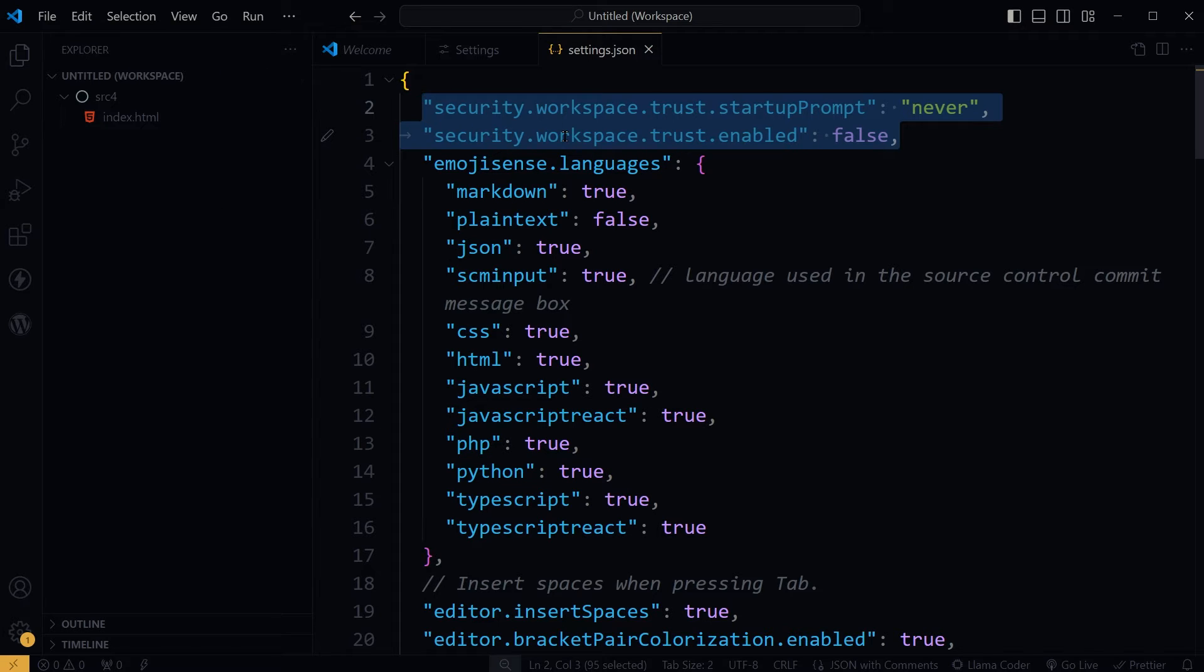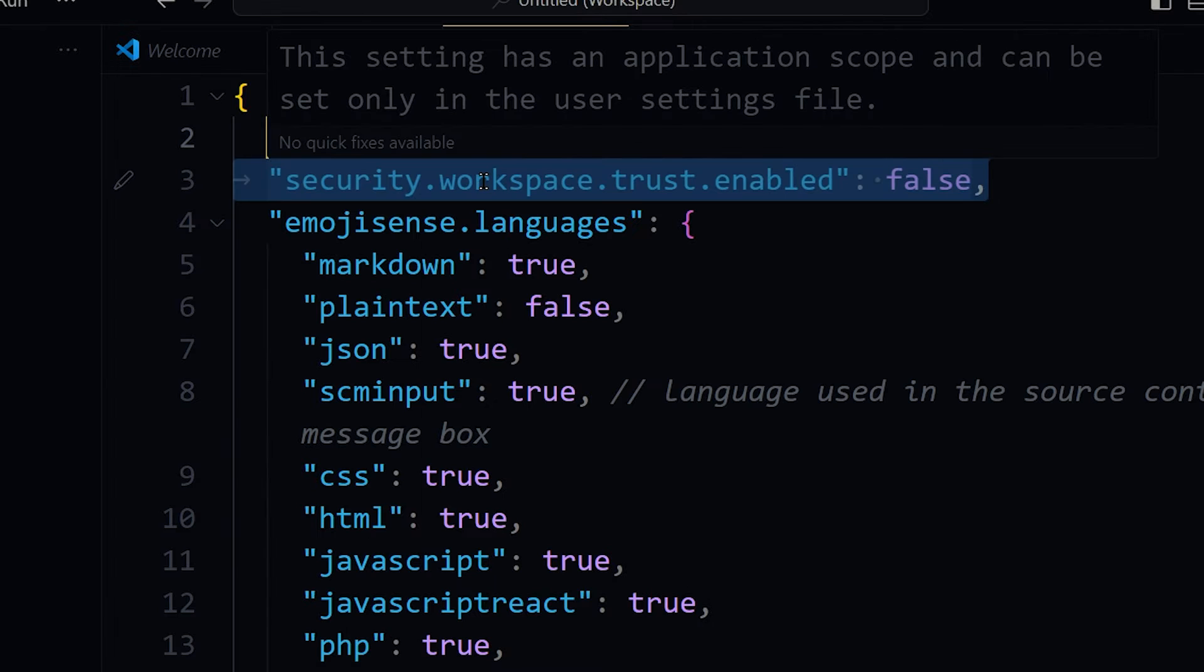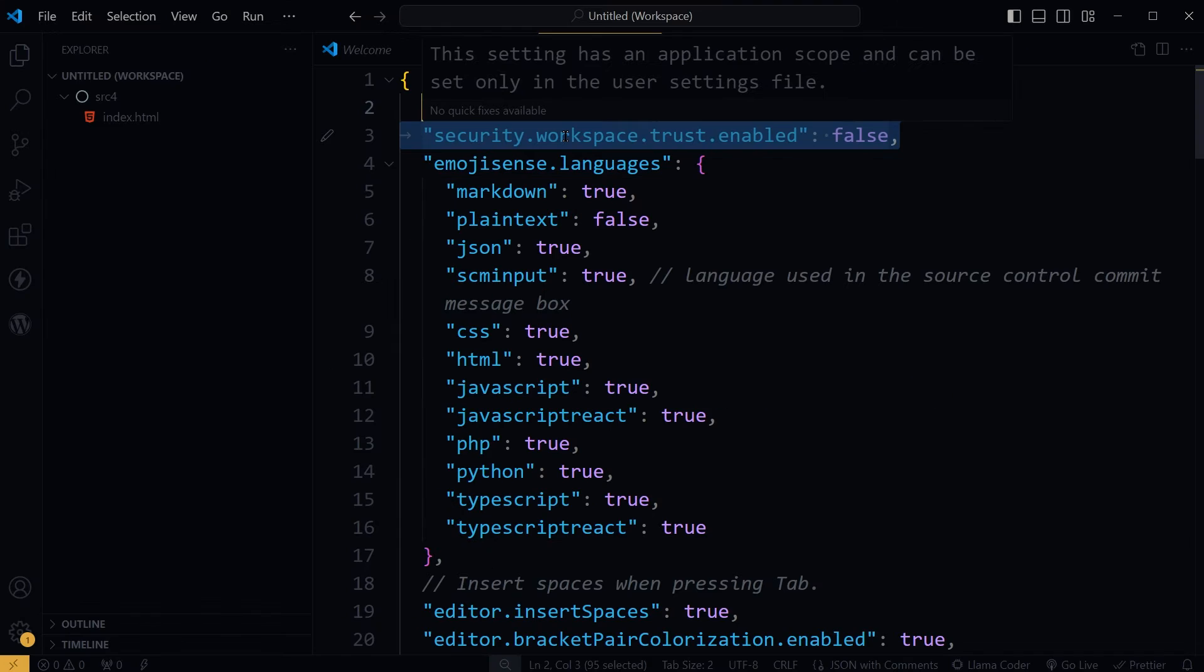If I hover over these settings, the error message says this setting has an application scope and can be set only in the user settings file. But this is the user settings file. Maybe these settings will go somewhere else.